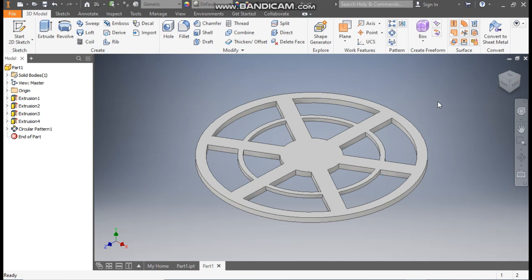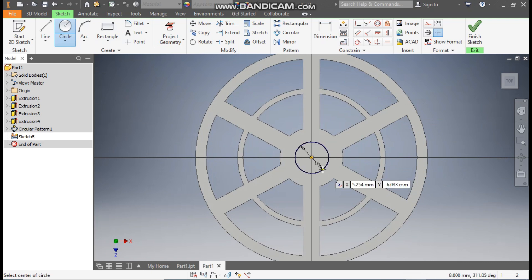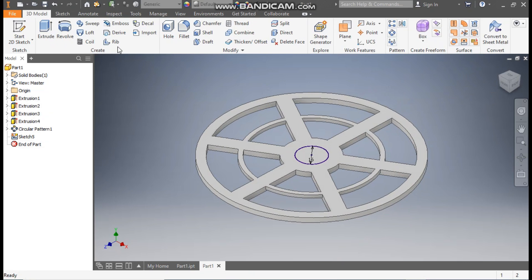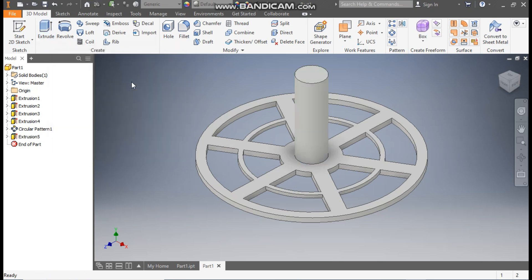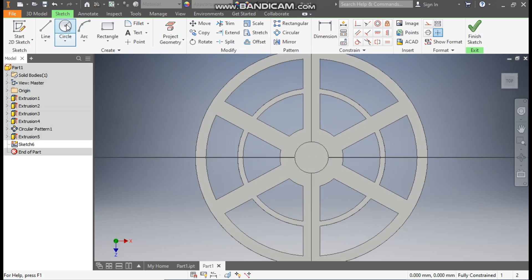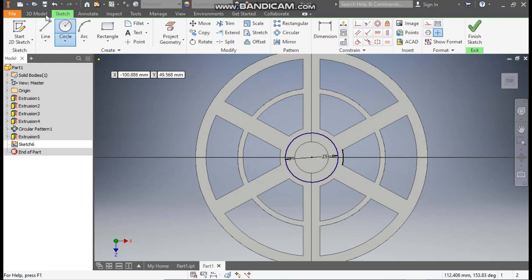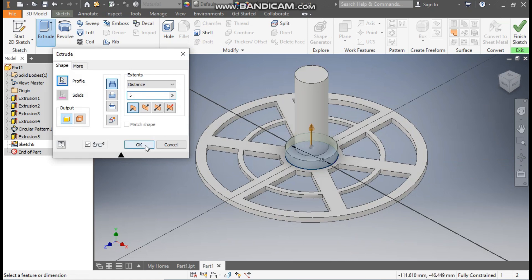Now the base is ready. We are going to make the upper profile. Select this face, go to create sketch. Take circle command, from the center point make a circle of diameter 16mm. Finish sketch. Take extrude of 50mm and press ok. Now select this face again, go to create sketch. Take circle command, from the center point make another circle of diameter 25mm. Go to 3D model, take extrude, this time take extrude of 5mm and press ok.